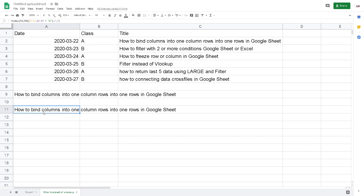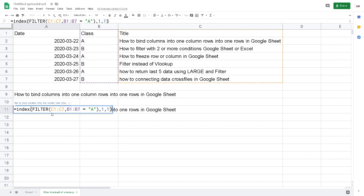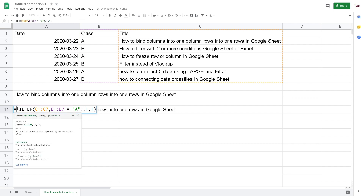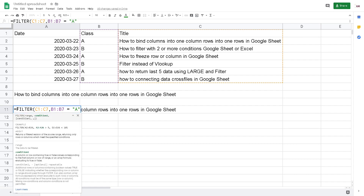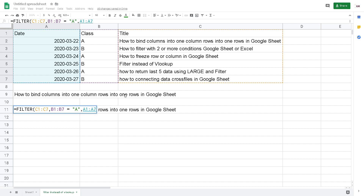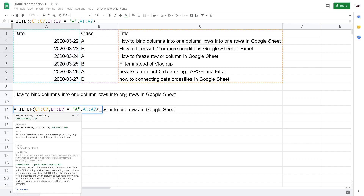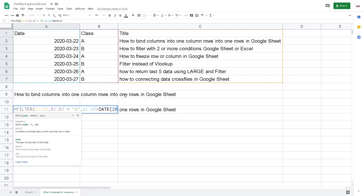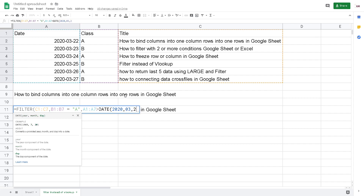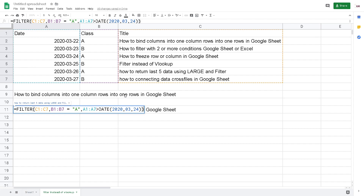Why I told you that FILTER is more powerful? Because we can do more than one reference condition. For example, I want not just A class, but I also want the date to be larger than the 24th of March. So I put the A column, the first column, greater than DATE with year 2020, then March, then 24th. Hit enter.